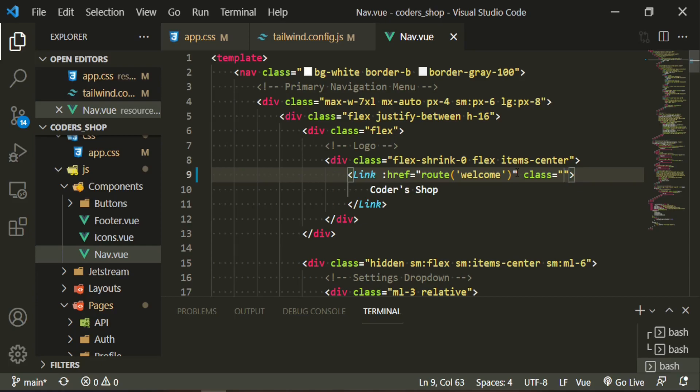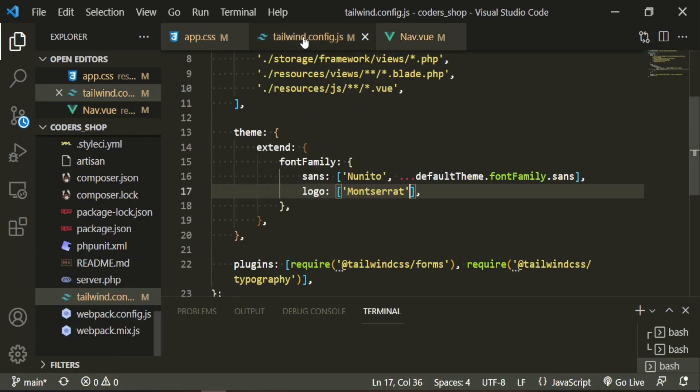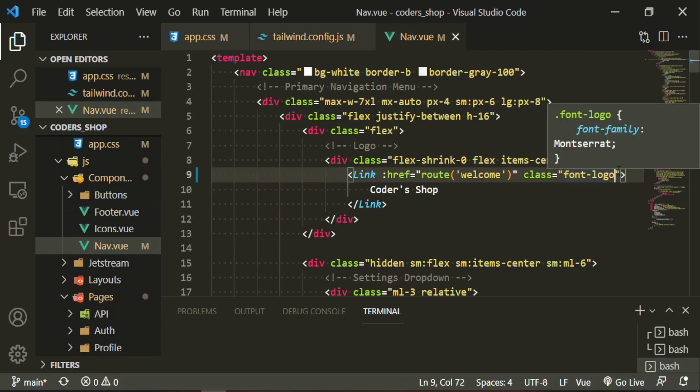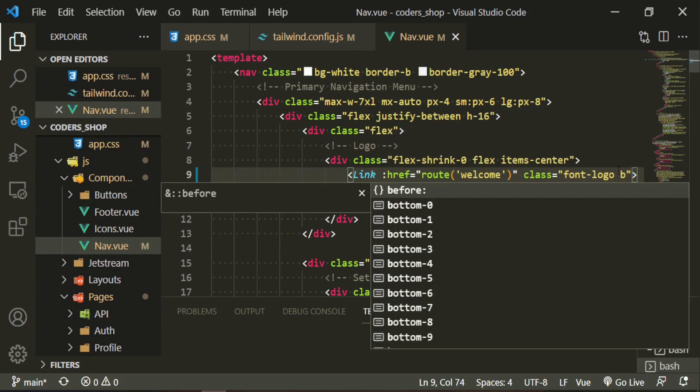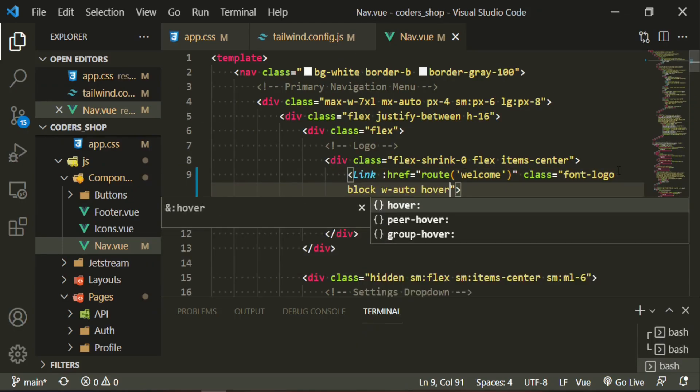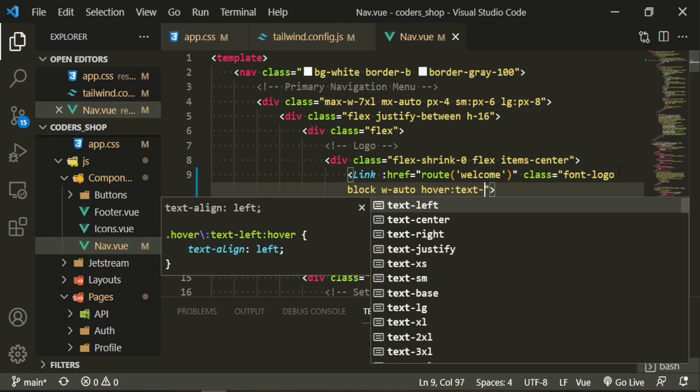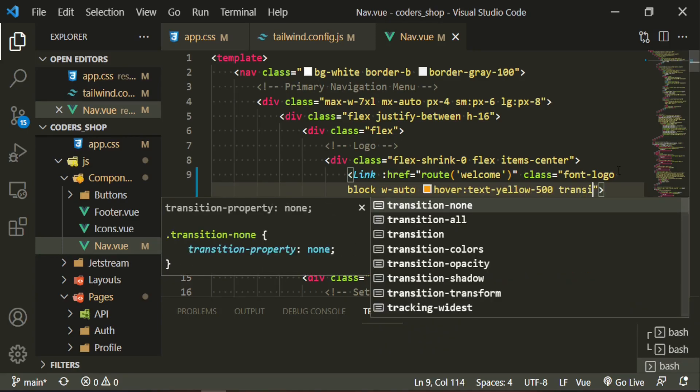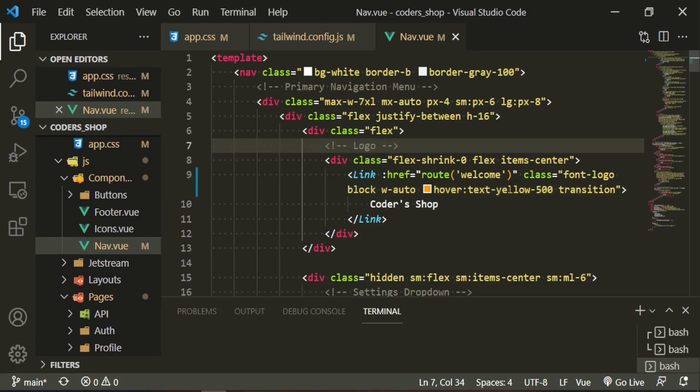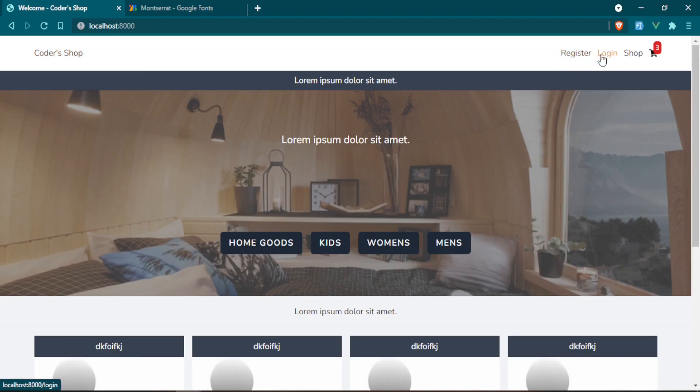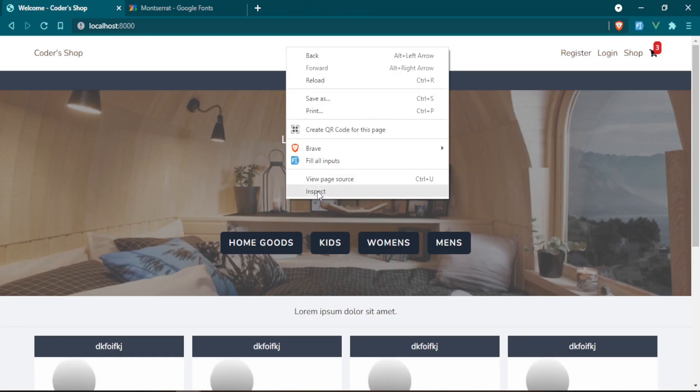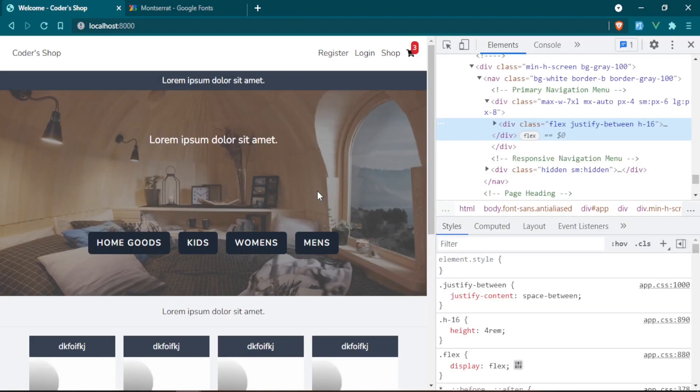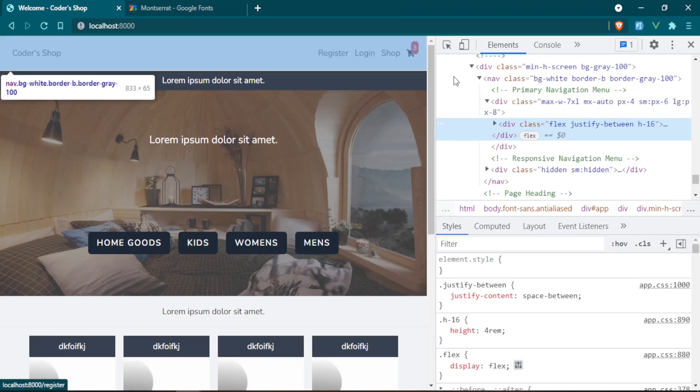In order to get this to display, let's go to the nav component. We're going to go up to where that logo is displaying right in here. We are going to add some classes. The first one is going to be font-logo, and that's the new logo name that we just brought into Tailwind. I want to add some other classes to it while I'm here. I want to add block width auto hover text-yellow-500 and a transition. That'll just make it do the same kind of hover state that we have for the other links. Let's head back to the browser.